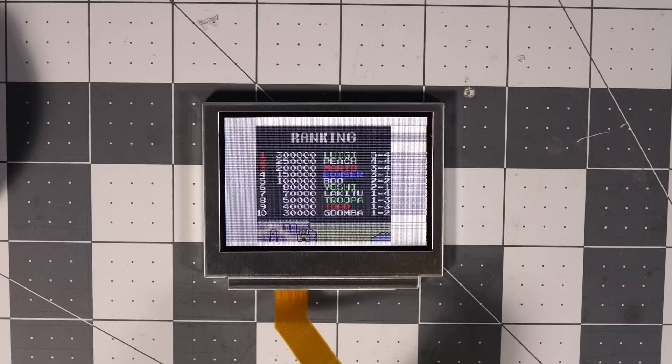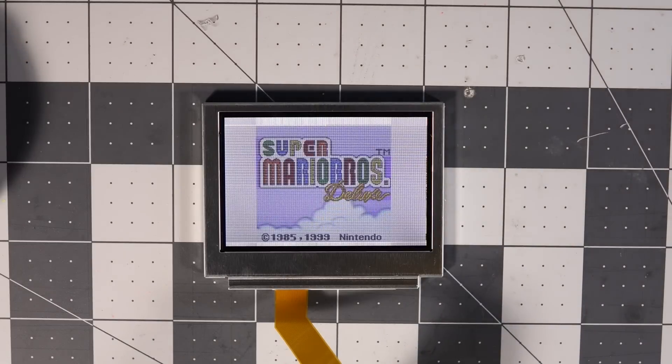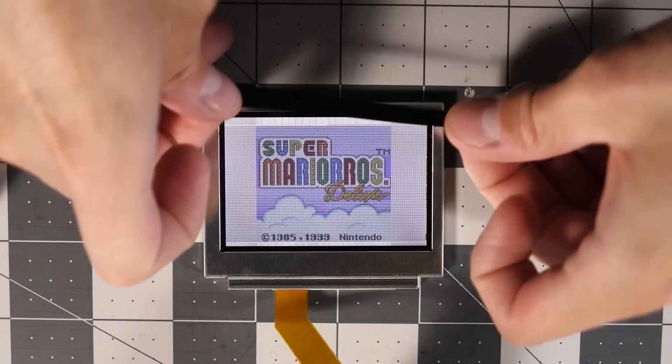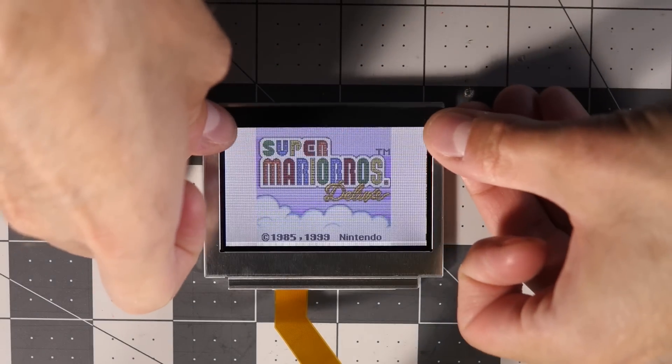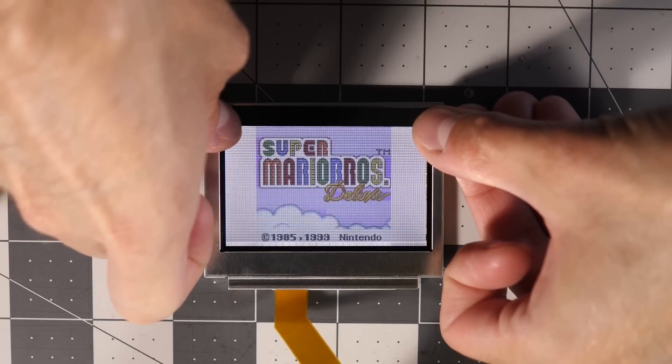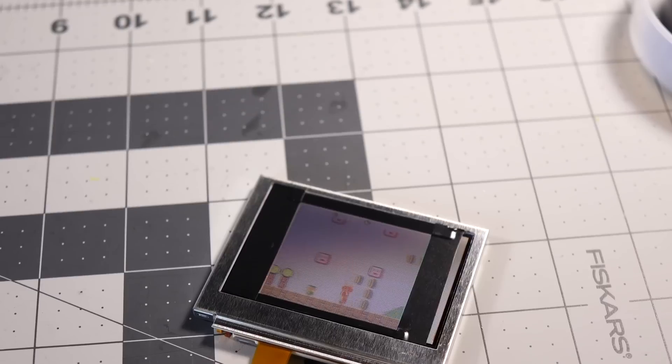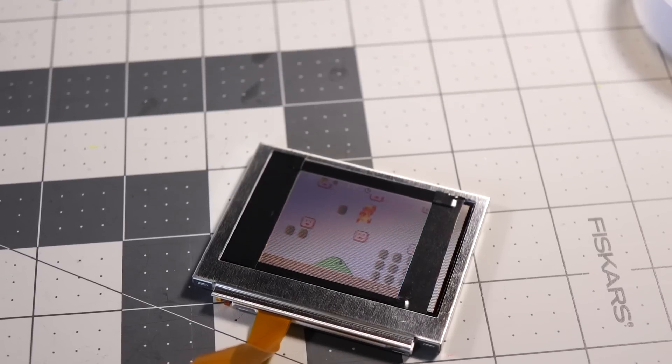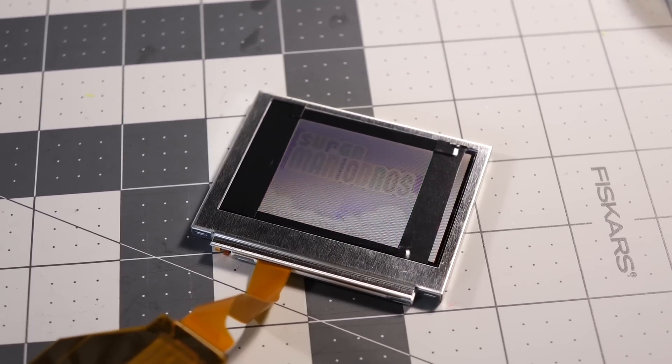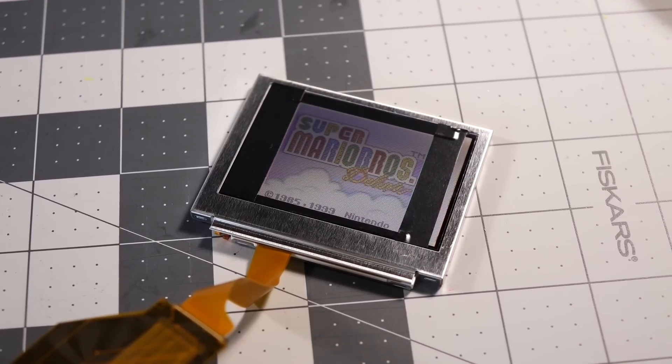One thing to note is that there's a white border around the screen image, so I opted to mask it off. I fired up a game, then cut pieces of black electrical tape to size. If you had access to a vinyl cutter, you can make a custom mask, which would likely work even better.